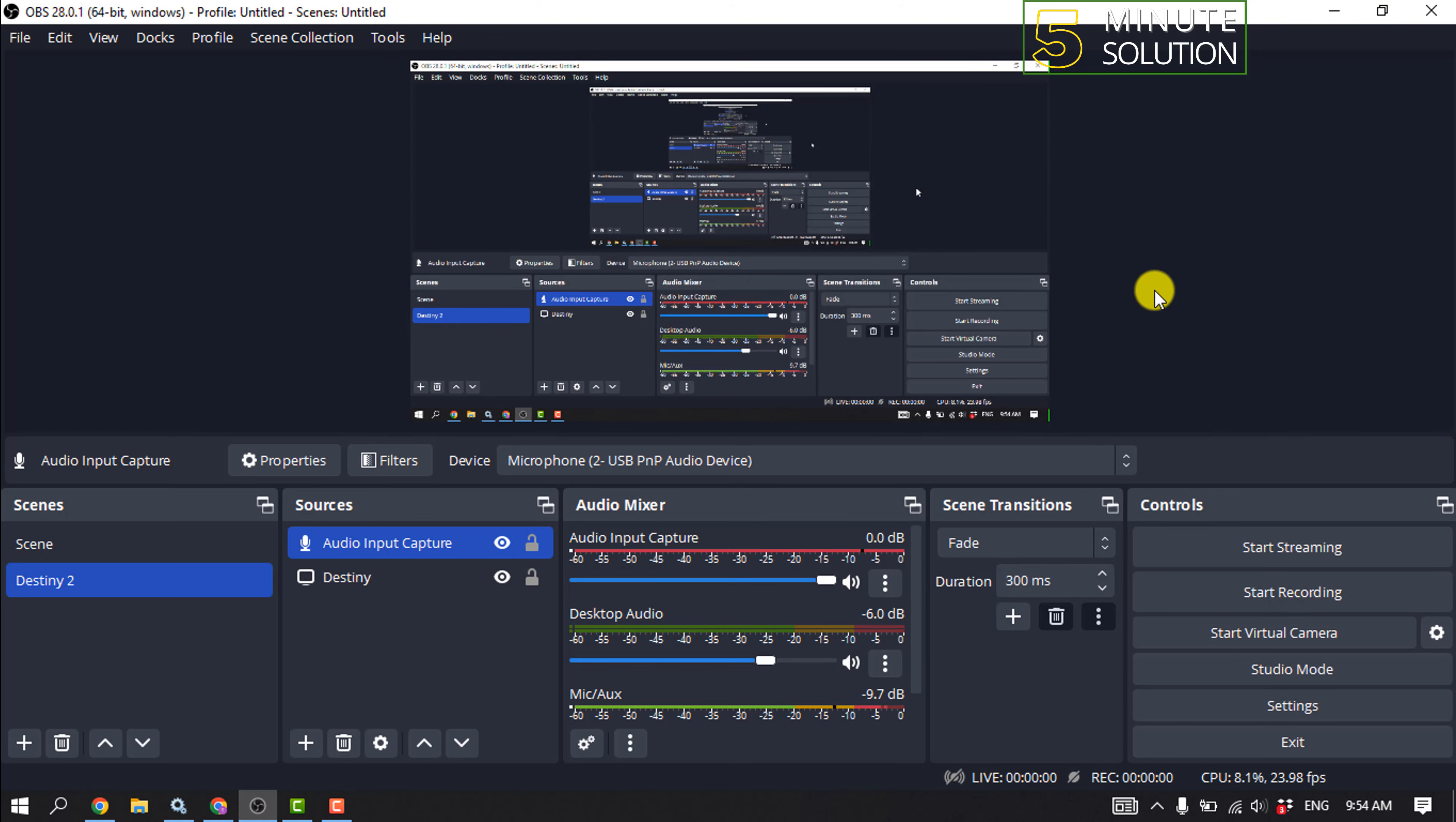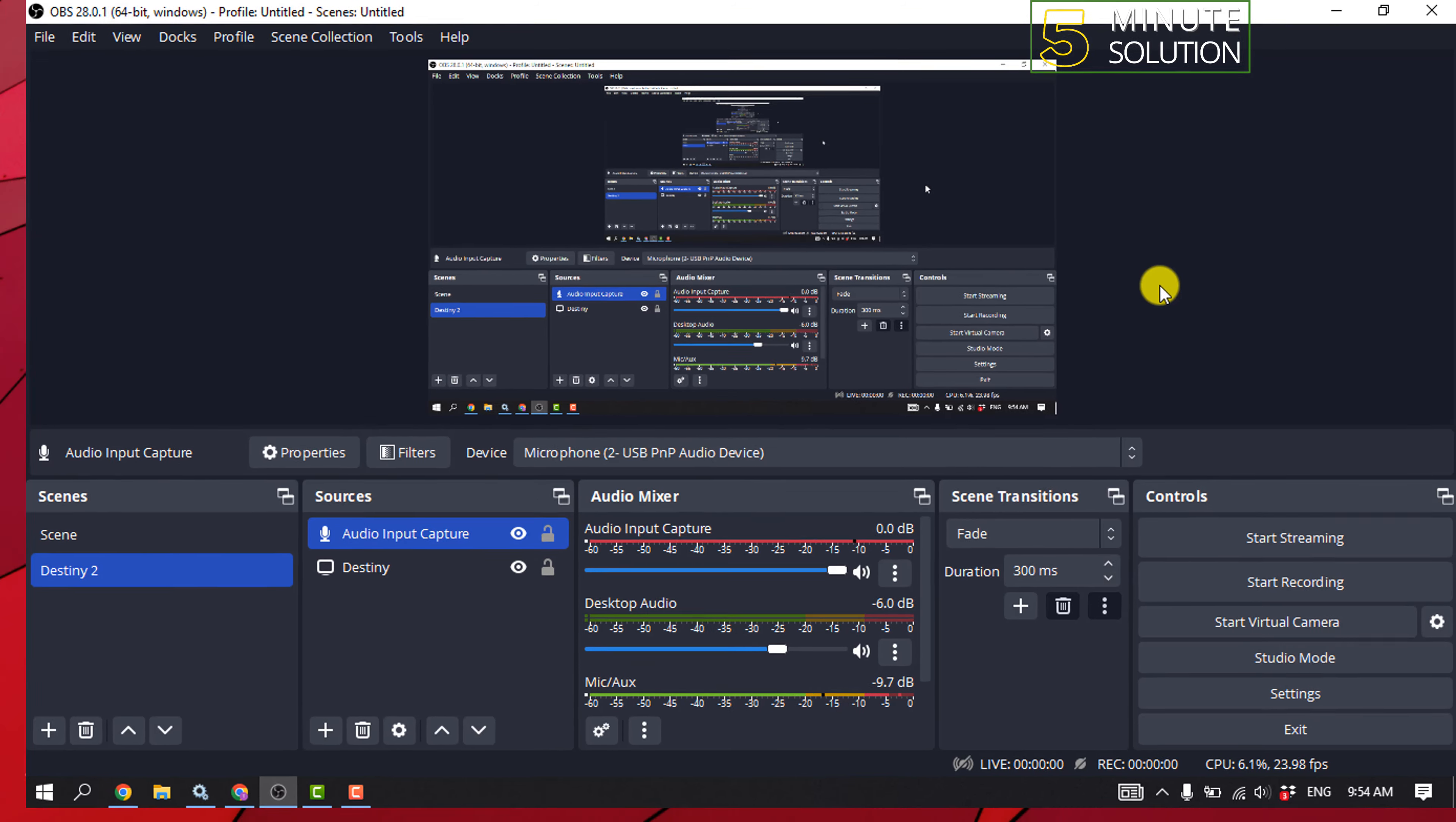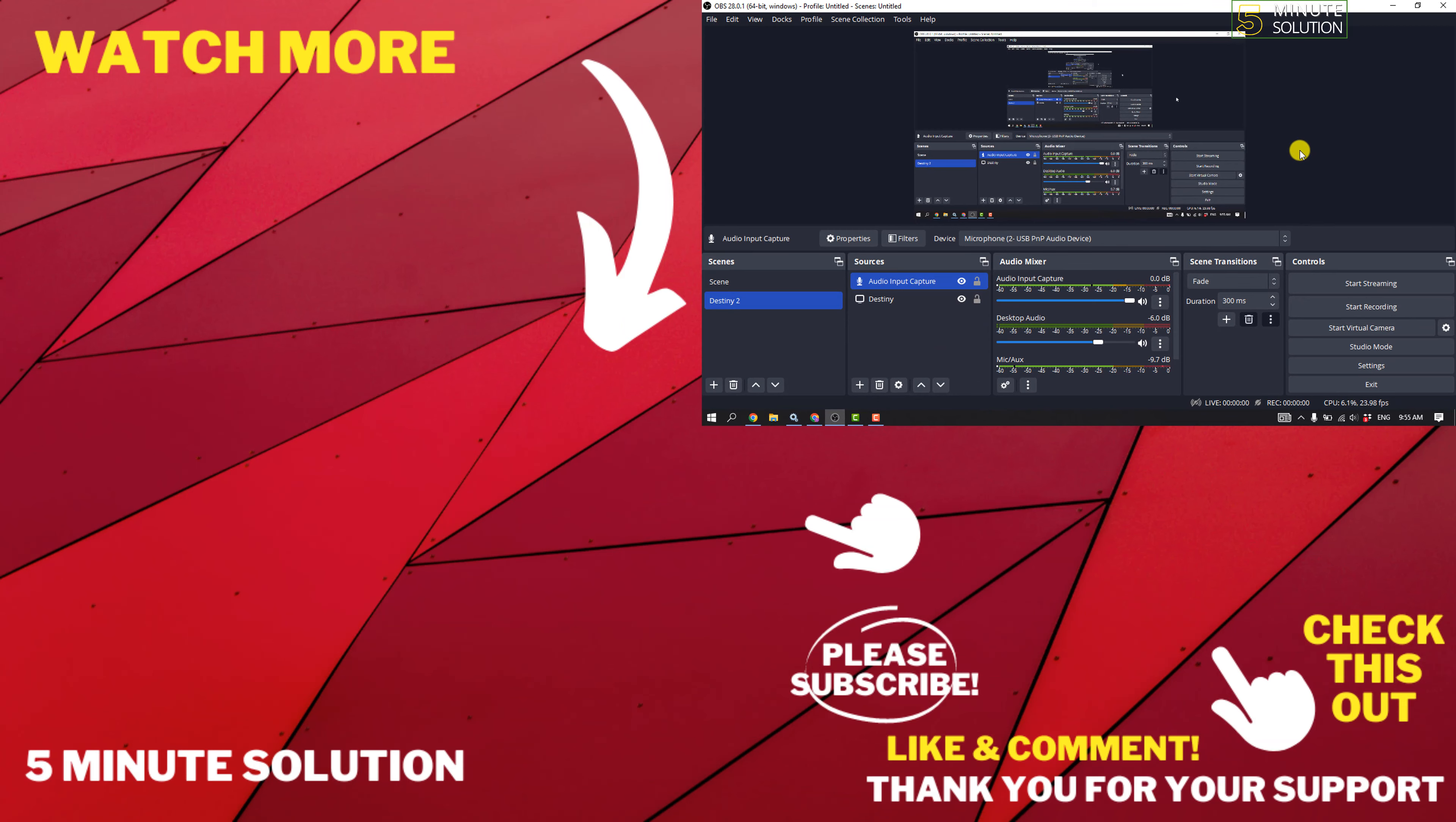If this video helped you, give a thumbs up and please consider subscribing to 5-Minute Solution. See you in the next video.